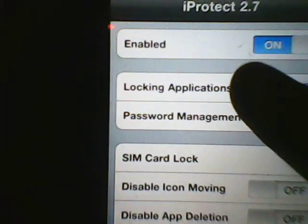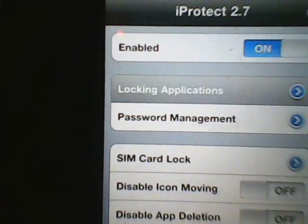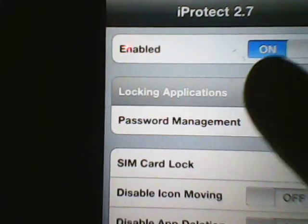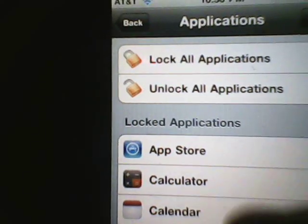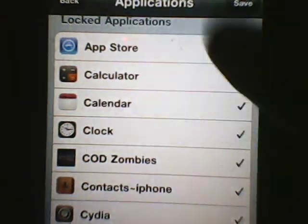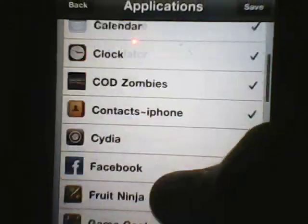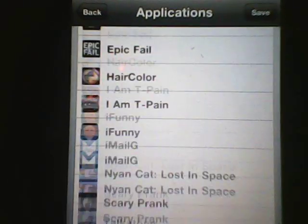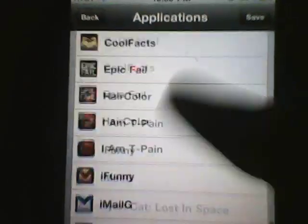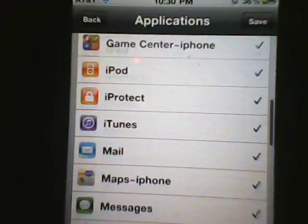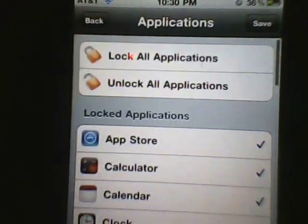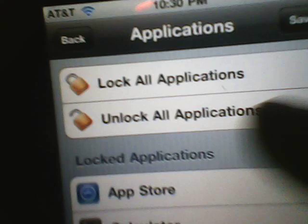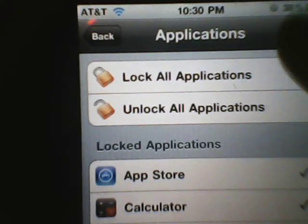It loads up and says 'Locking Applications.' You pick which apps you want to lock—you can check them and uncheck them. I have basically all mine checked. You hit Lock All or Unlock All, and then you hit Save.